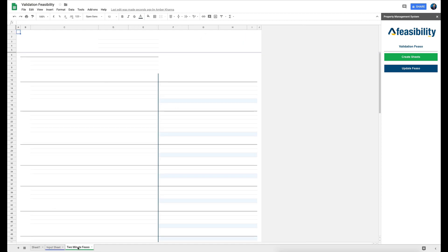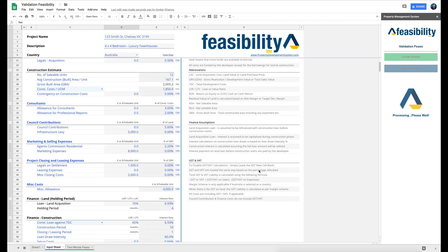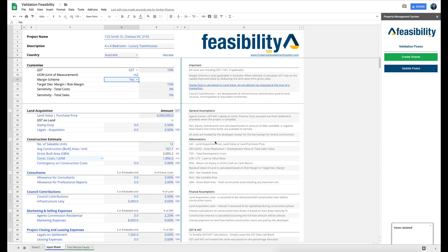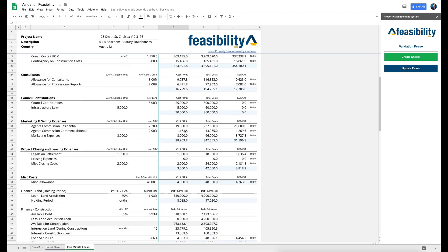Then you go into your two-minute feasibility, click on Update Feasibility, give it a few seconds, and it'll do the calculation based on all the input values you entered. You'll get a message saying 'values updated,' and when you click on the two-minute feasibility it will show all your values.